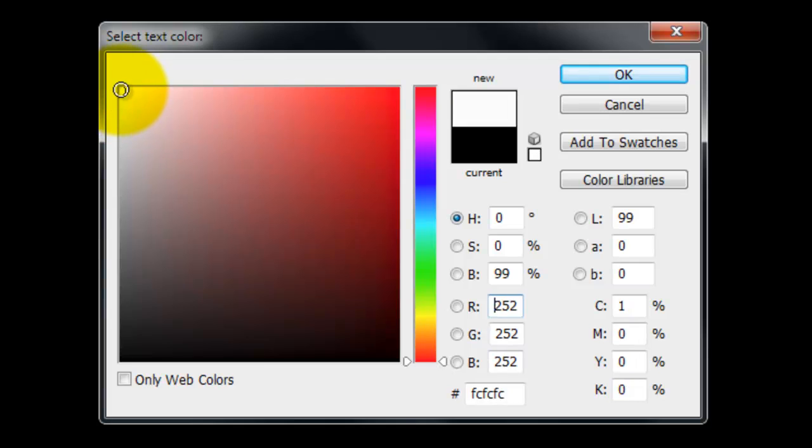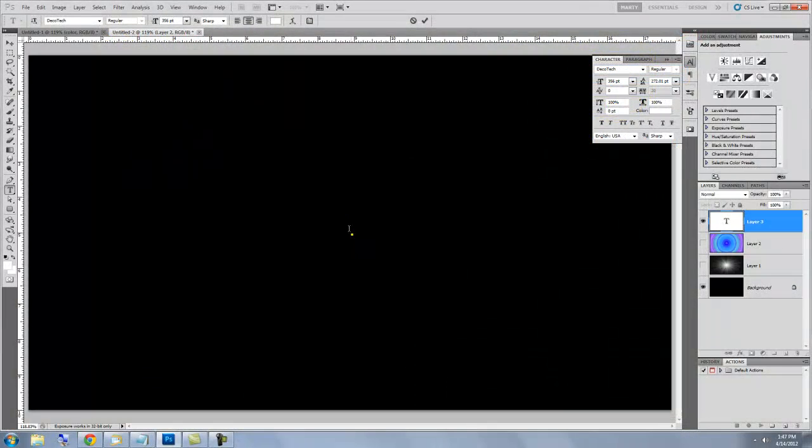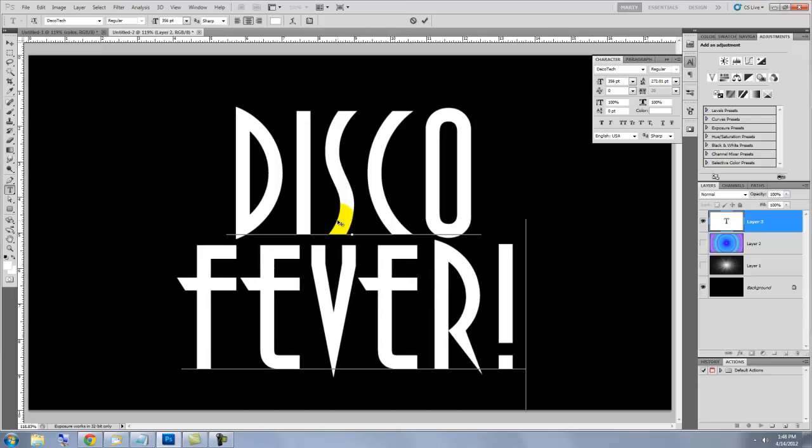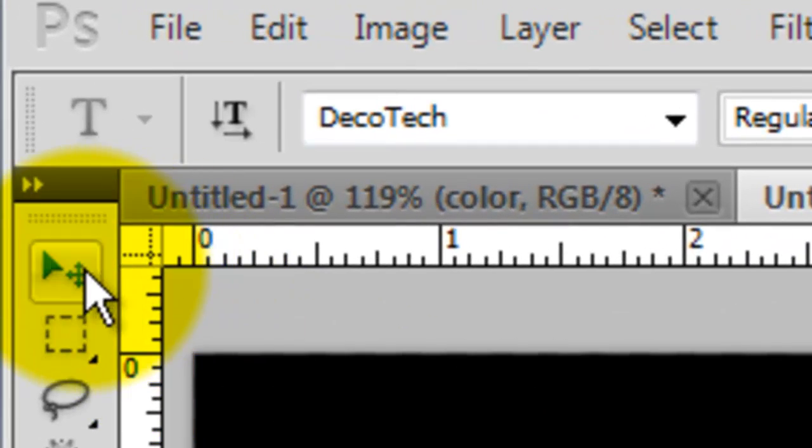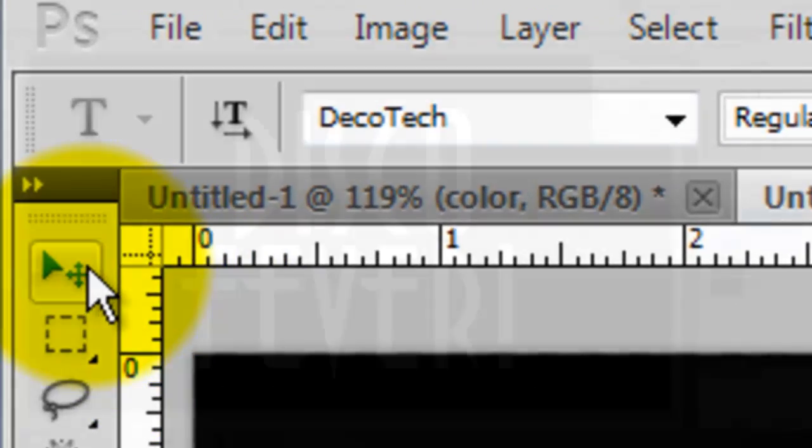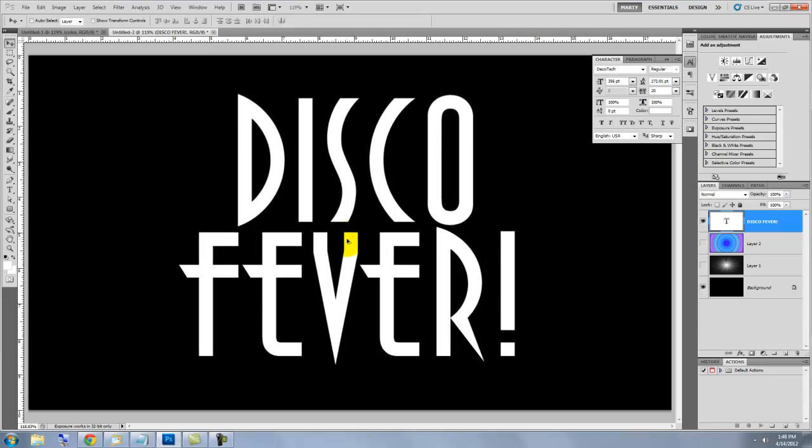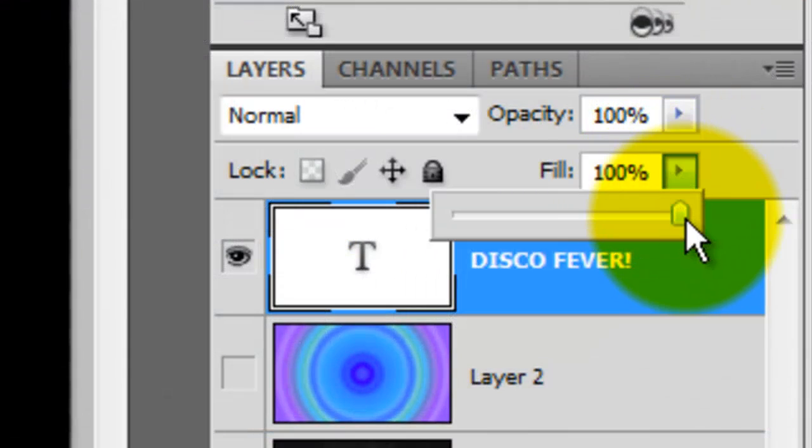Choose White and click on your document and type out your text. To reposition it, call up your Move Tool, click on your text and move it. In the Layers panel, slide the Fill to 0.